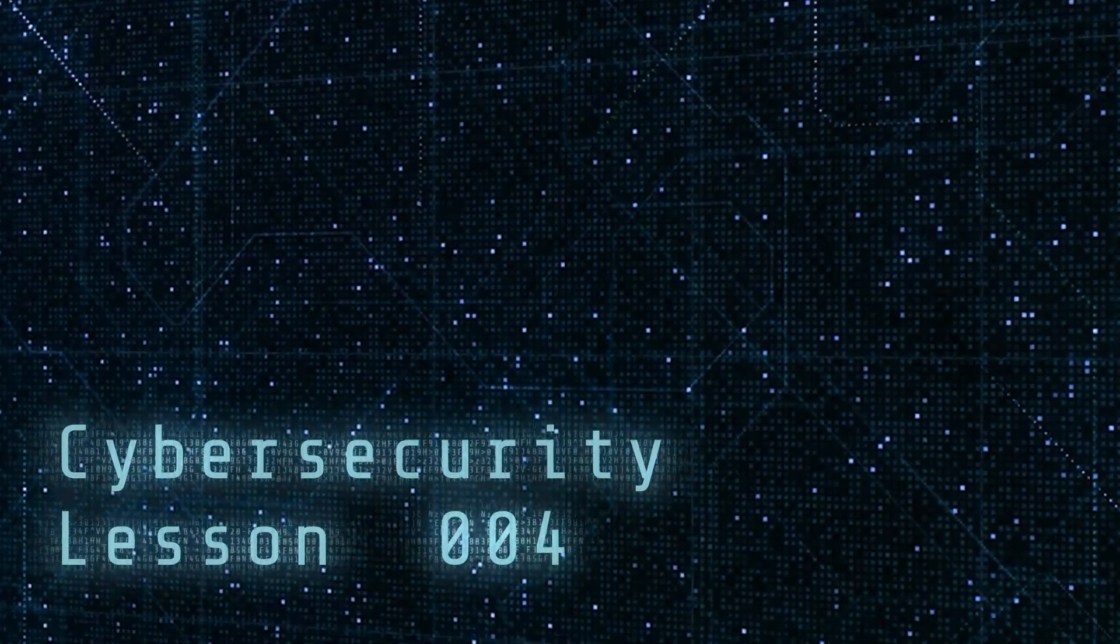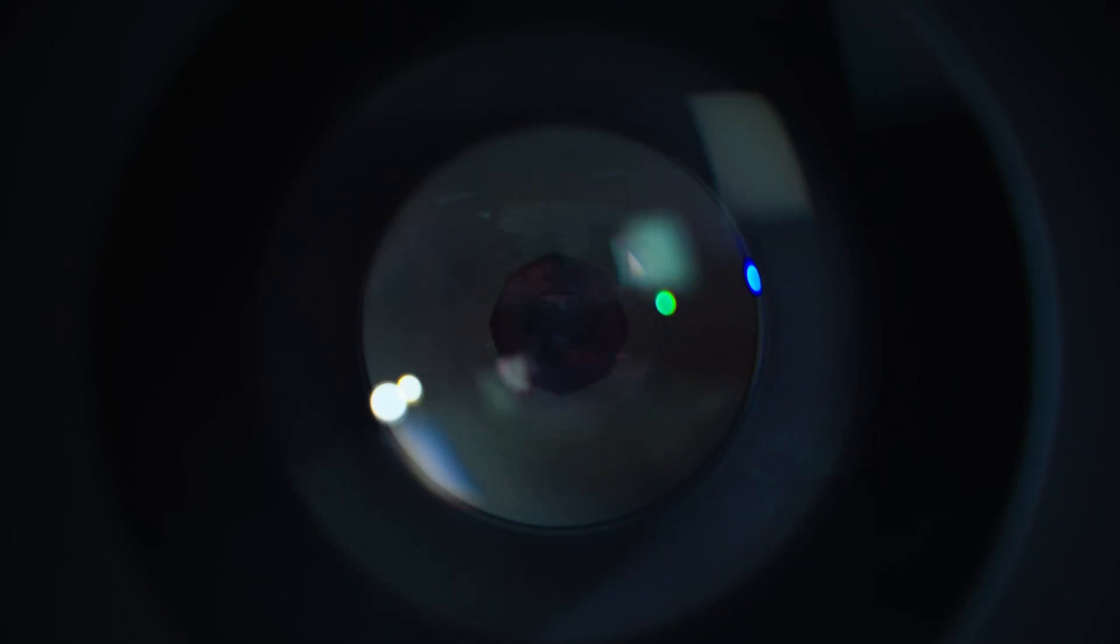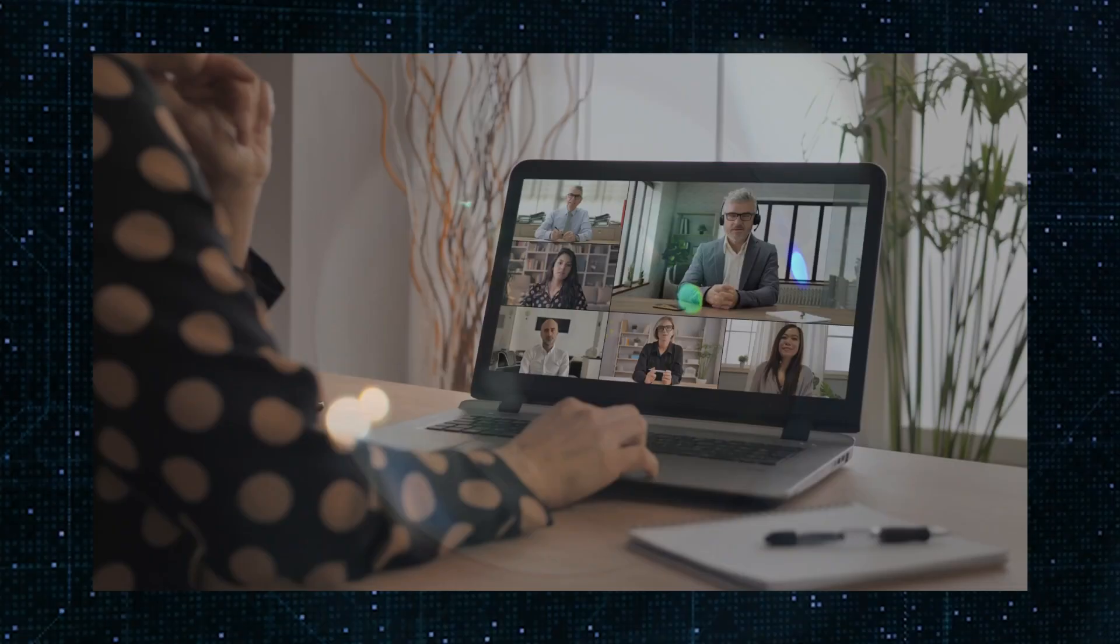Today's cybersecurity lesson, cover your cam. People around the world are catching on to this idea. You should put a cover on your webcam when you're not using it.